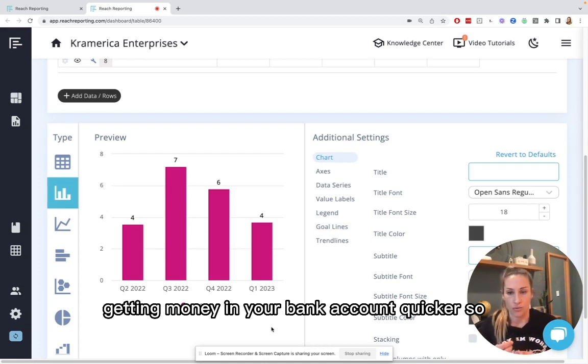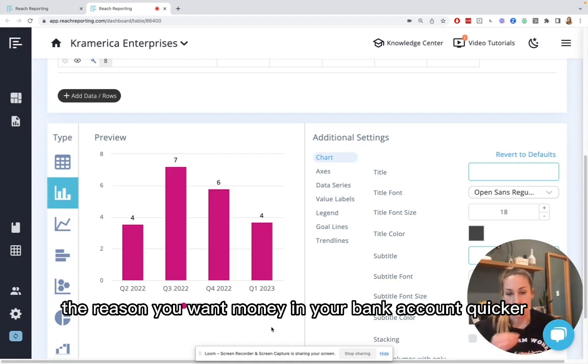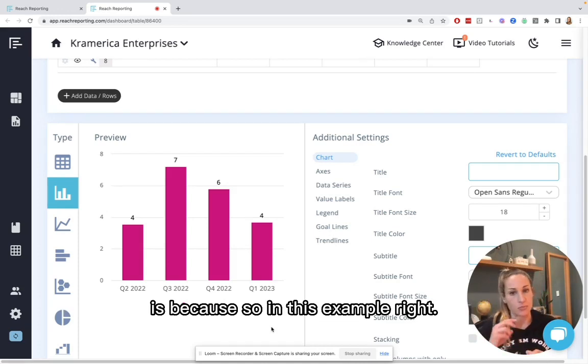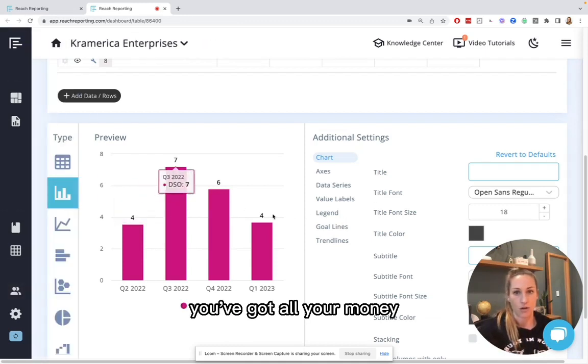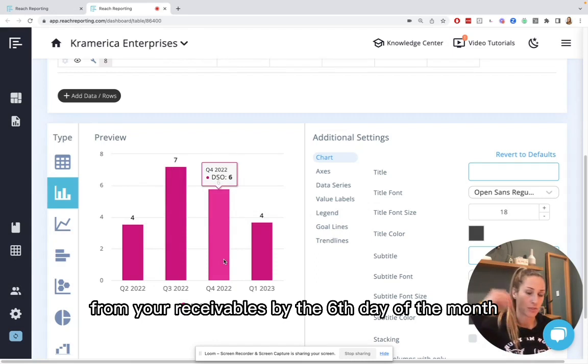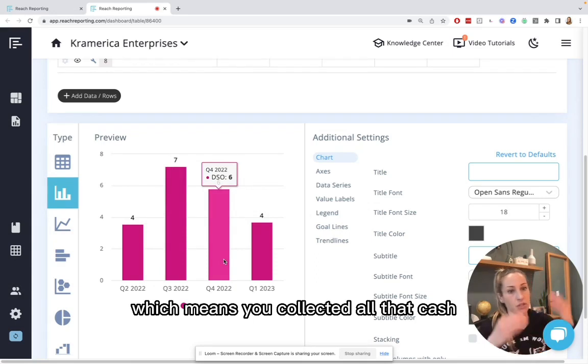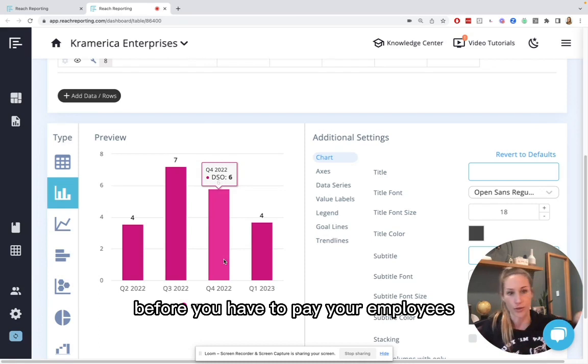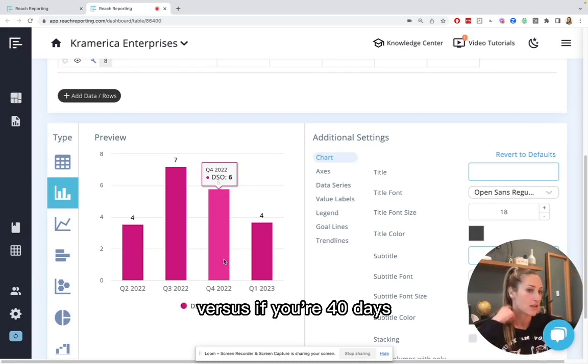So the reason you want money in your bank account quicker is because, in this example, right, you've got all your money from your receivables by the sixth day of the month, which means you collected all that cash before you have to pay your employees.